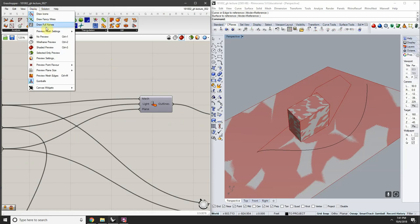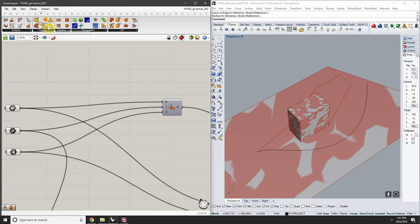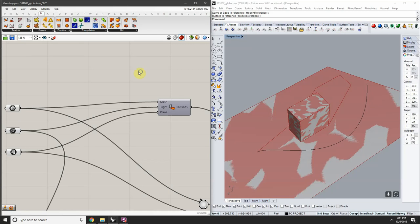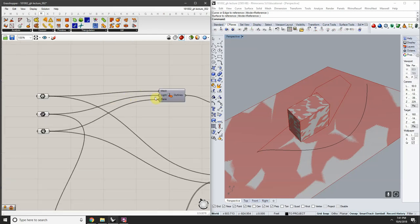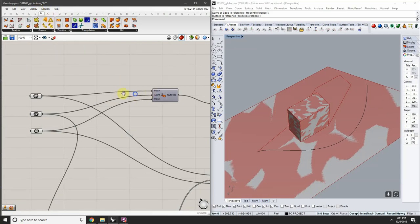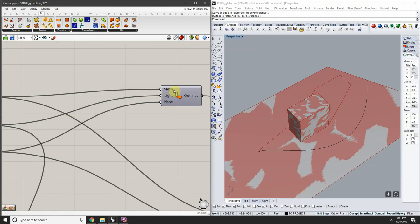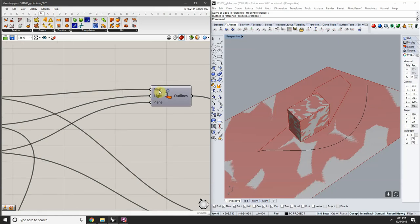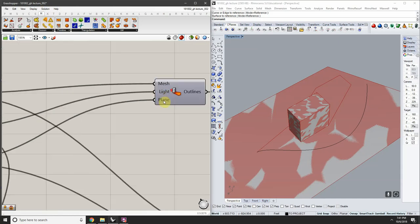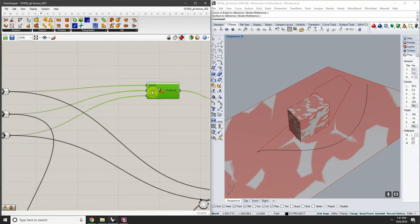Under Display you can change the way nodes are represented — switching to draw full names so you can read exactly what each one is doing. Mesh Shadow is asking for three things: a mesh, a light source, and a plane.